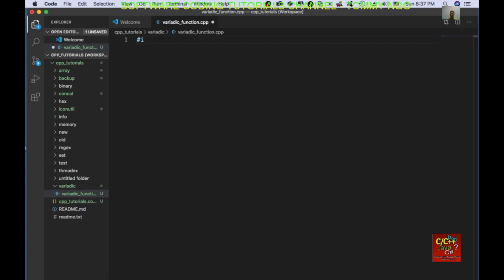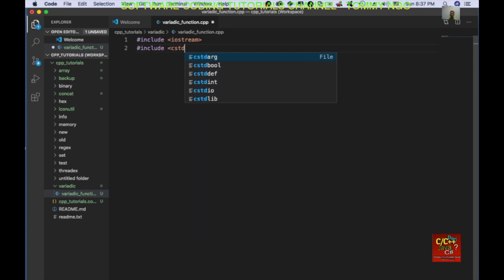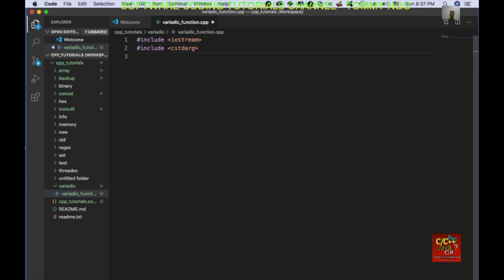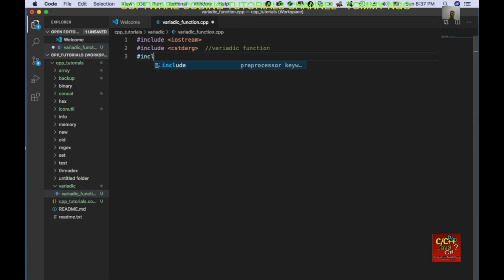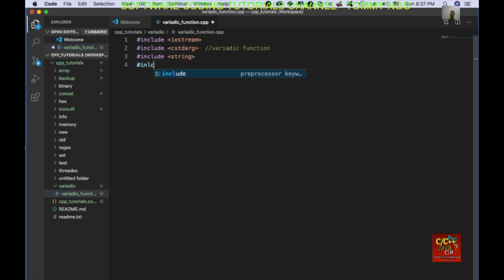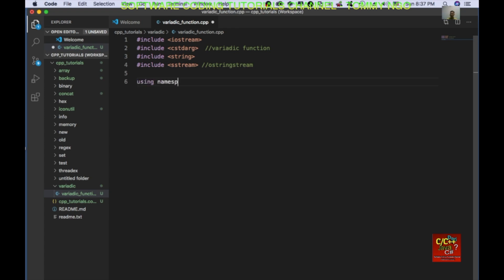The first thing I'm going to include is iostream, then include cstdarg — which is basically for our variadic function — and I'm going to go ahead and include string. Then declare using namespace std.